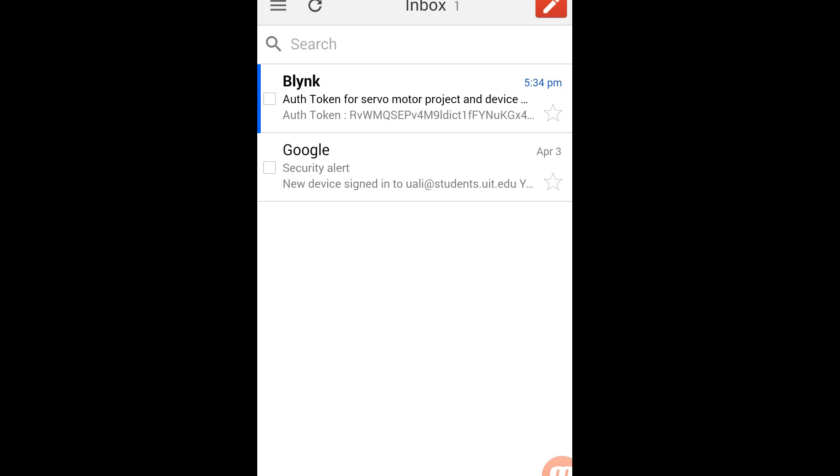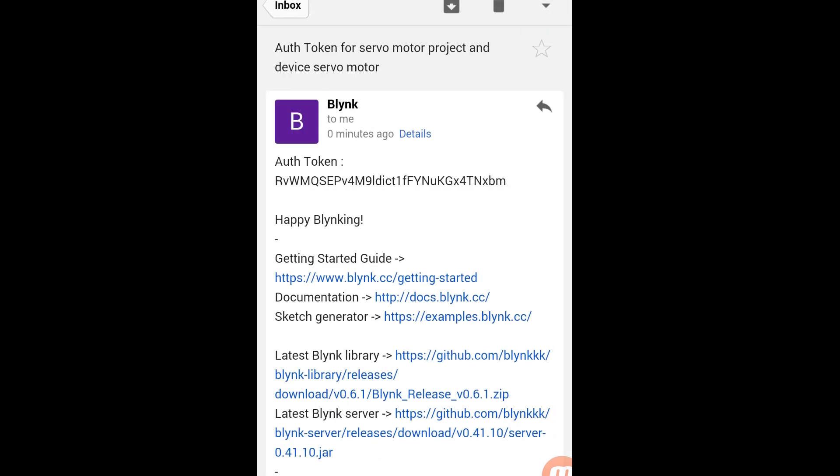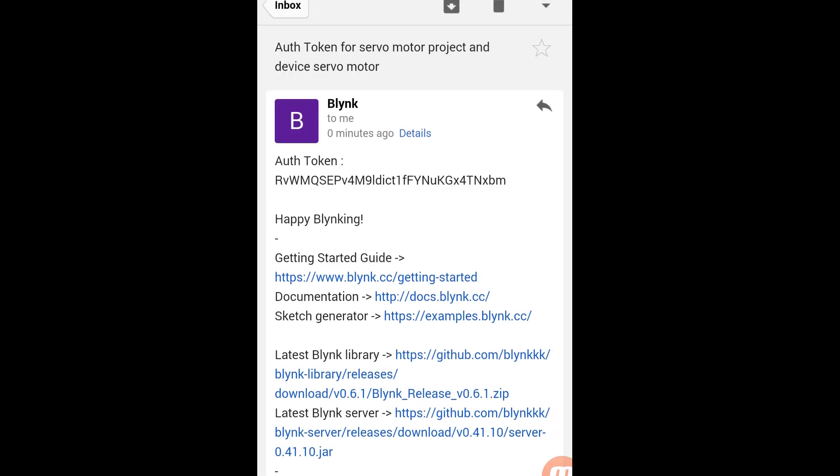Here we receive a mail with the authentication code. We just need to copy that code so that we can use it later.